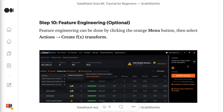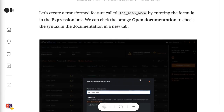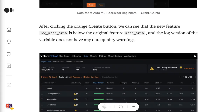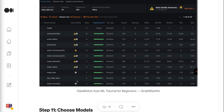Step 10 is Feature Engineering — this step is optional. Feature engineering can be done by clicking the orange menu button, then selecting Actions, then Create F-Transform. Let's create a transformed feature called Log Mean Area by entering the formula in the expression box. After clicking the orange Create button, we can see that the new feature log mean area appears below the original feature mean area, and the log version of the variable does not have any data quality warnings.